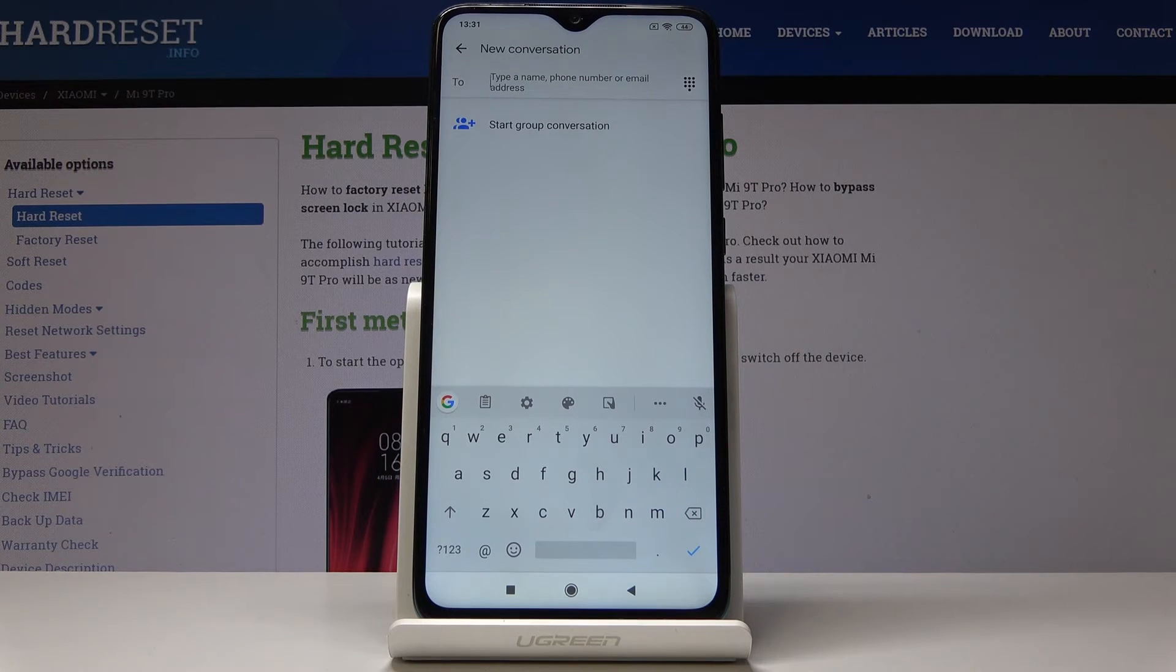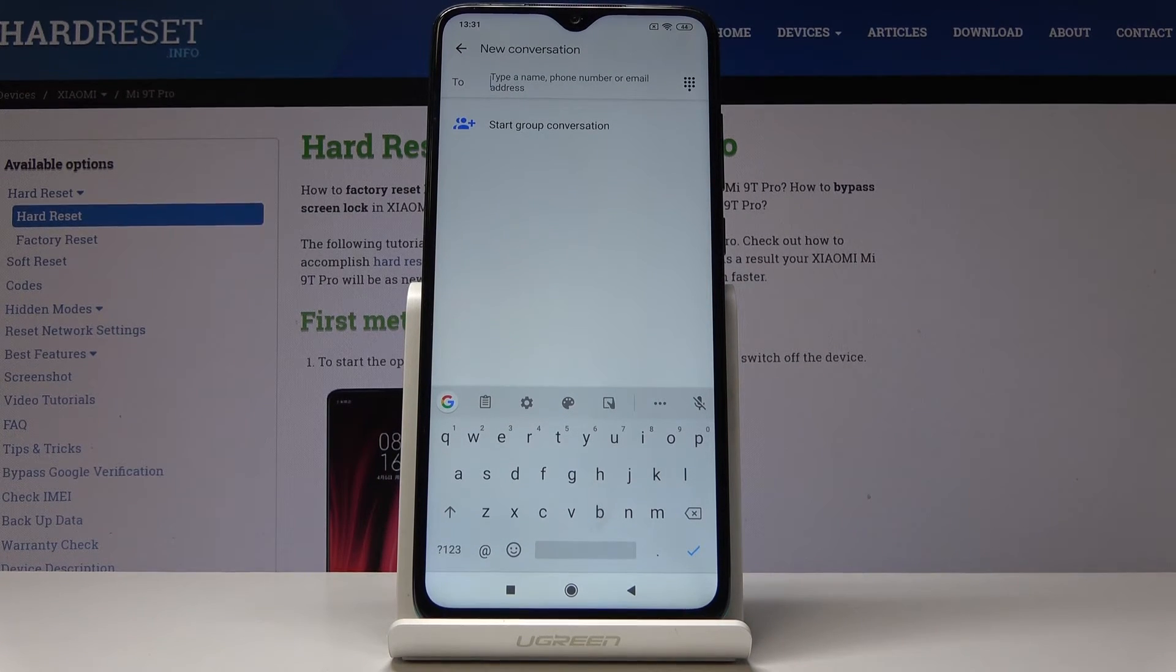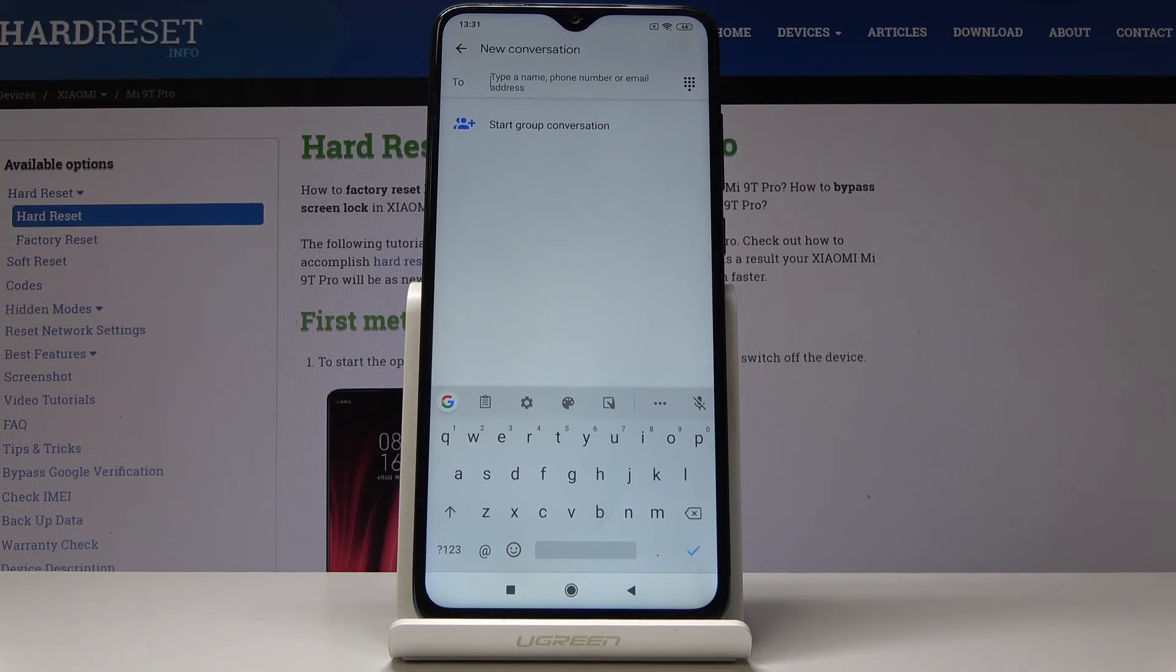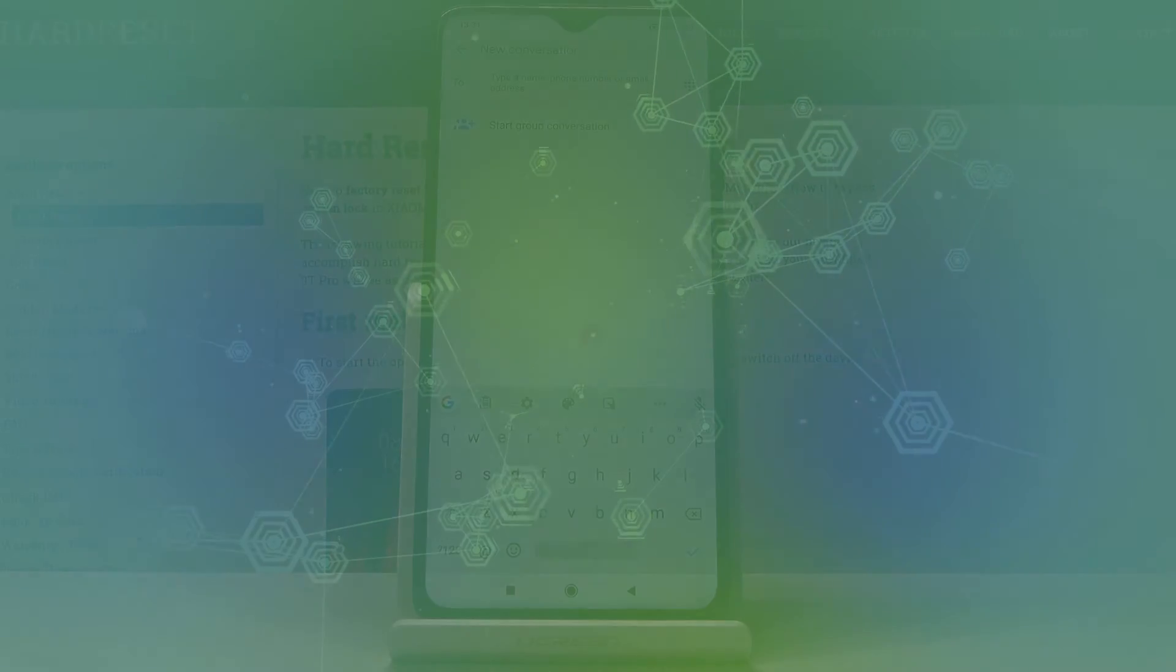So that would be all. This is how you can change keyboard language in your device. Thank you for watching. Please subscribe our channel and leave the thumbs up.